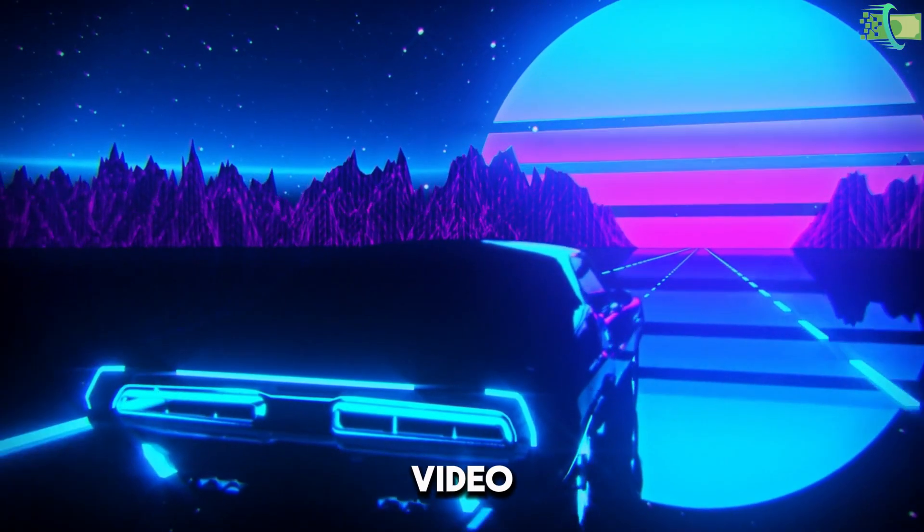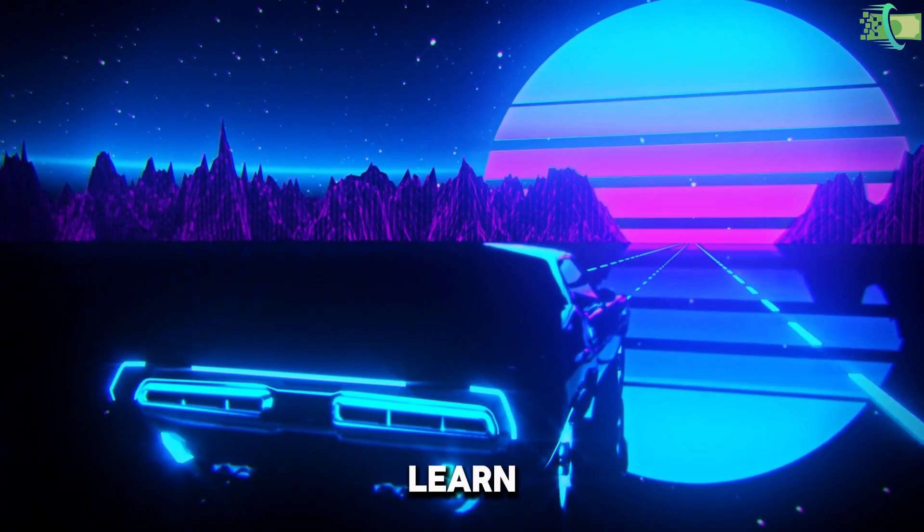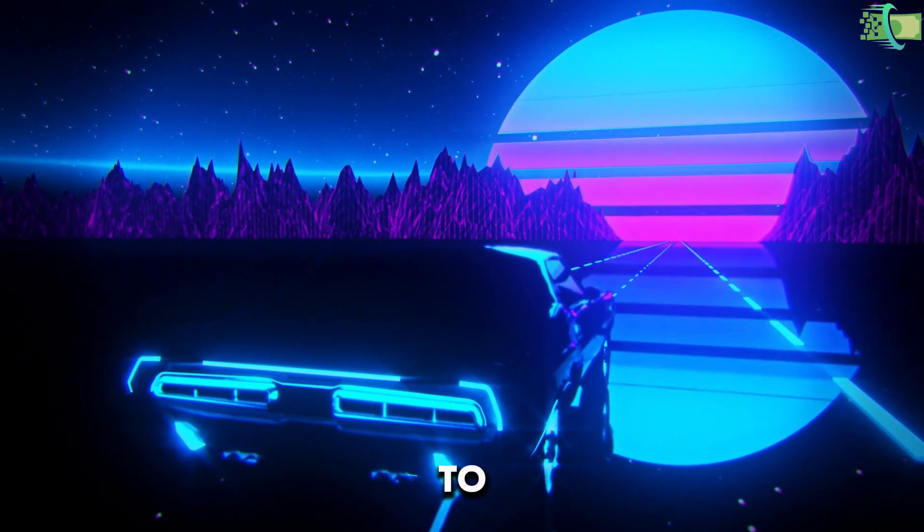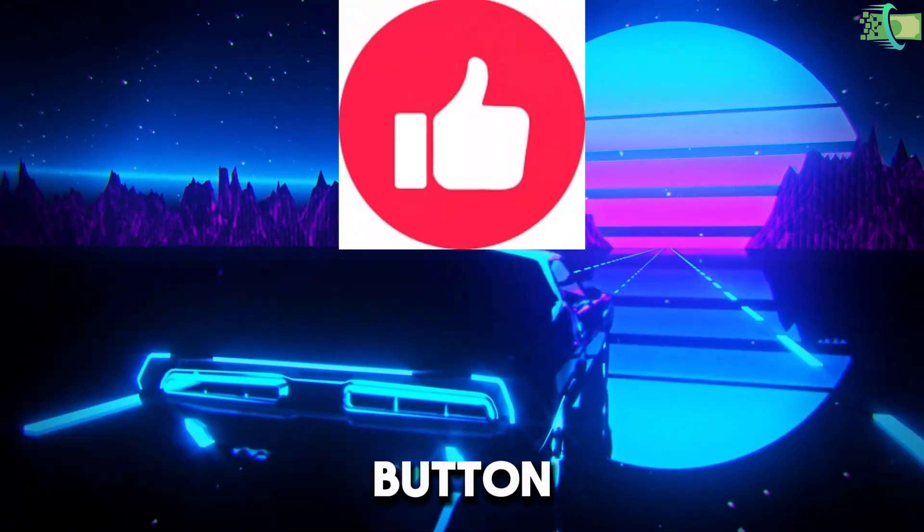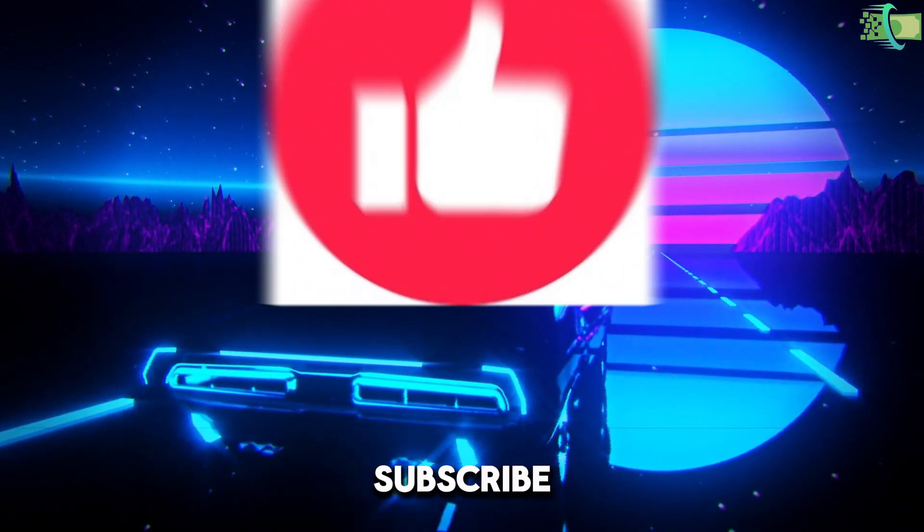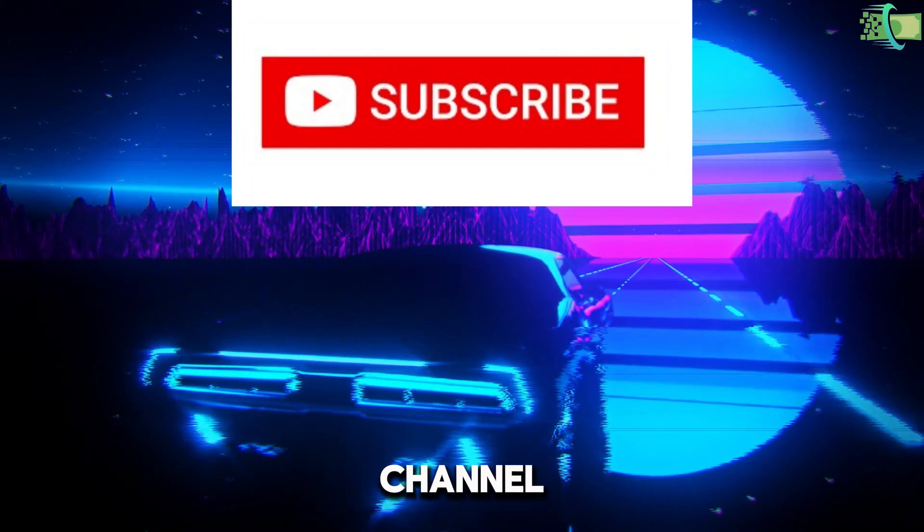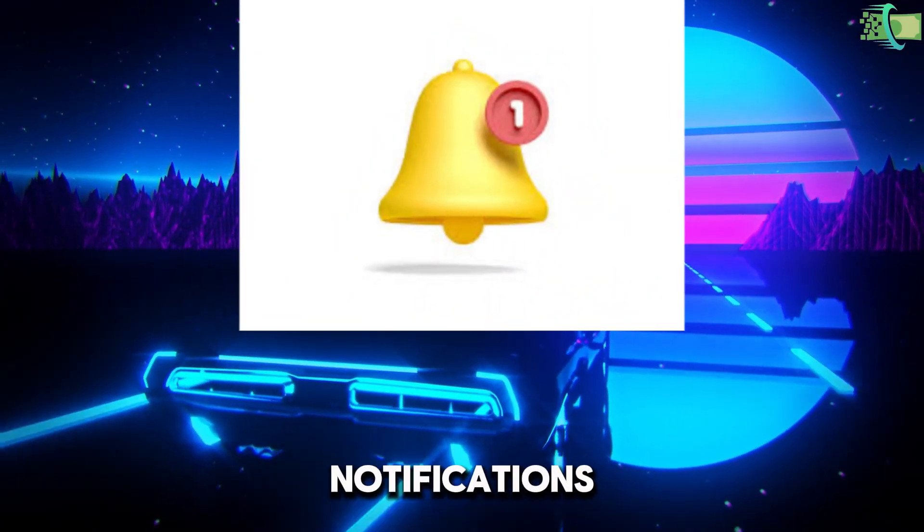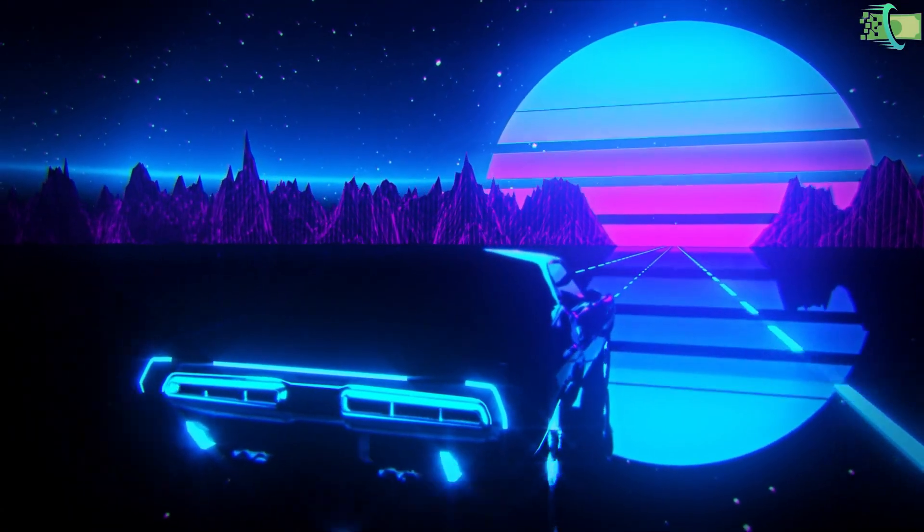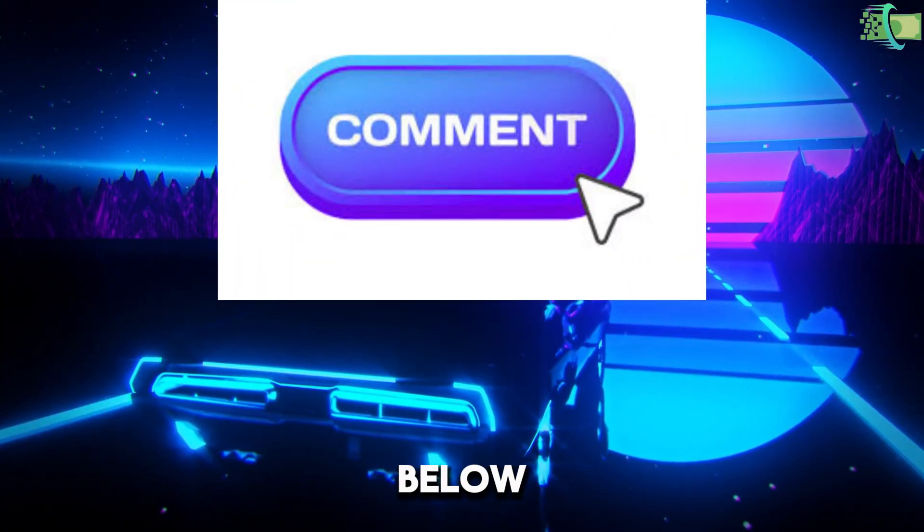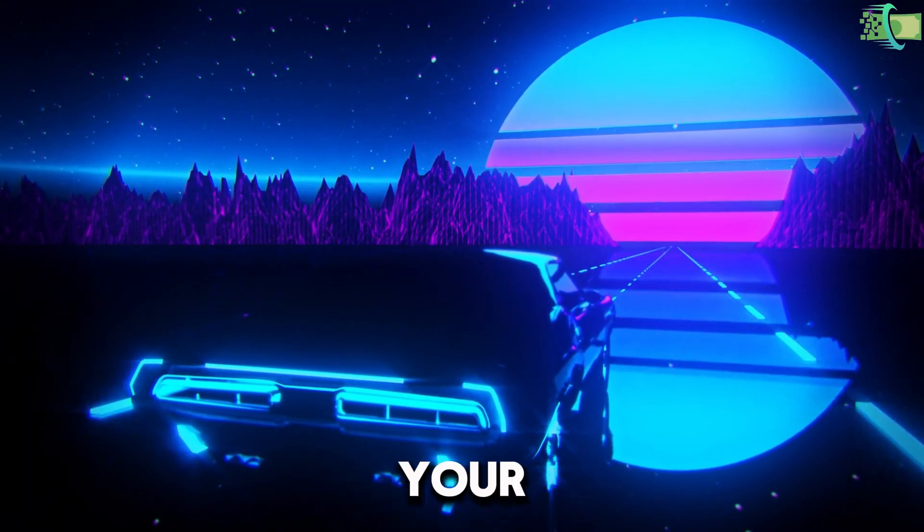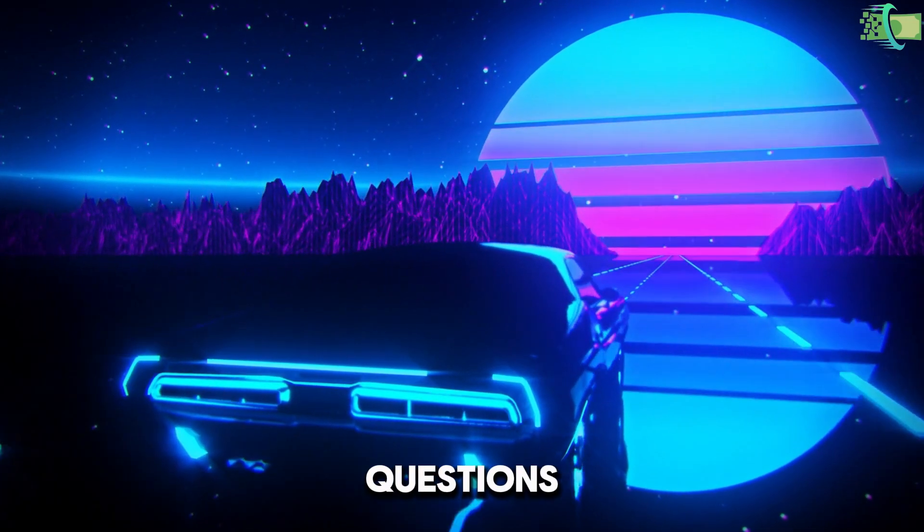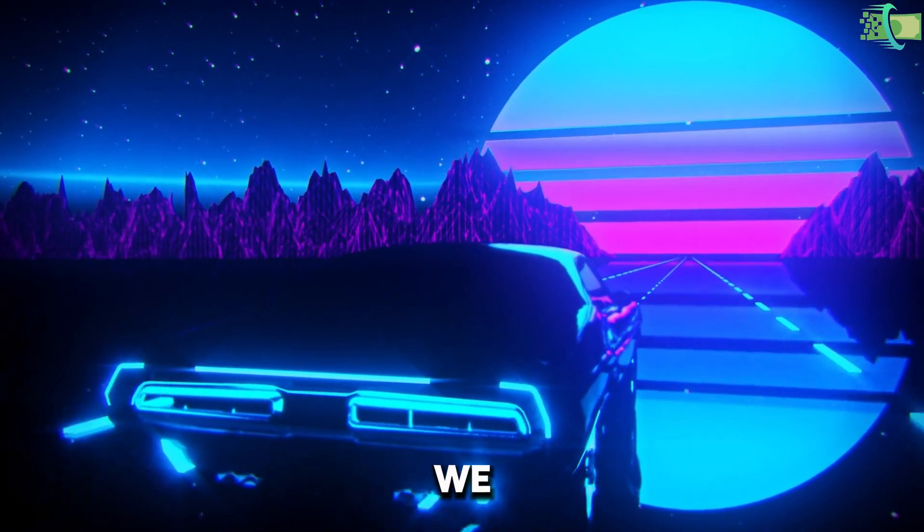If you enjoyed this video and want to learn more, don't forget to hit that Like button, subscribe to our channel, and ring the bell for notifications. Also drop a comment below about your experiences and any questions you have. We would love to hear from you.